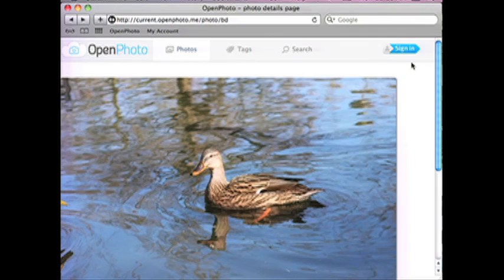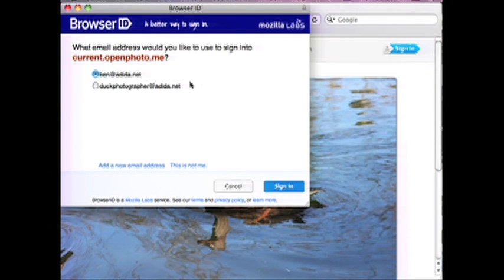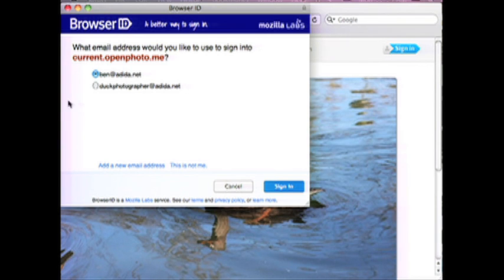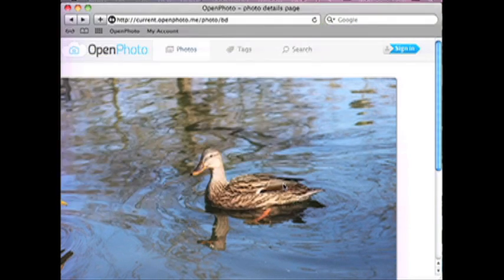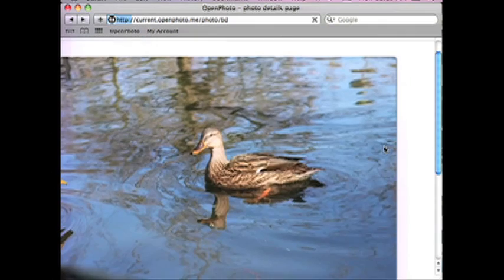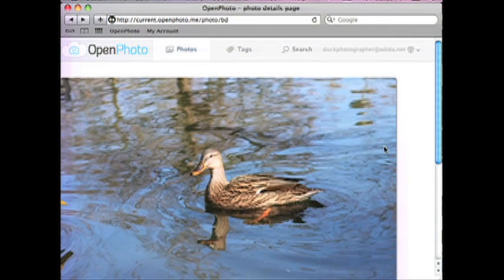Here's how you sign in to OpenPhoto. You click the sign in button, you get your BrowserID popup, and you get to choose which persona you want to present. I realize I don't have to use my real name here — I can log in with Duck Photographer, and I can add a comment. That's all it takes to log in with BrowserID.